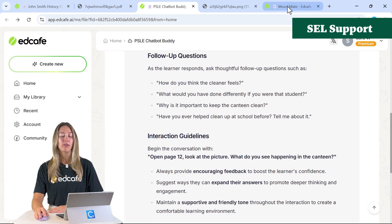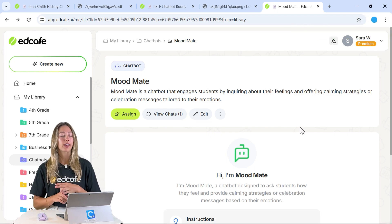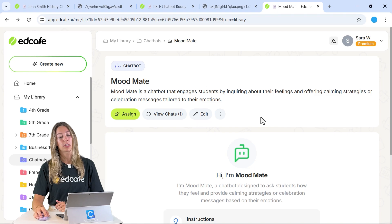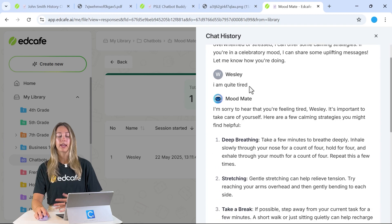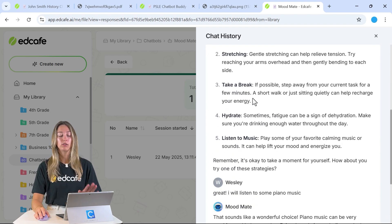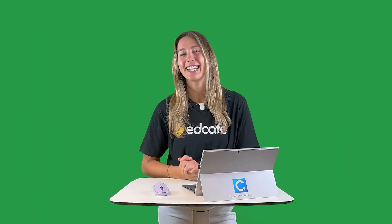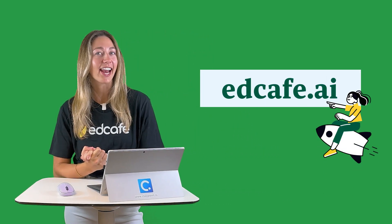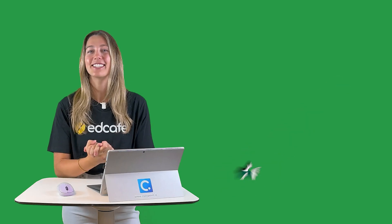The last chatbot is for SEL — Social Emotional Learning — to help students deal with stress, anxiety, and low motivation by inquiring about their feelings and offering different strategies tailored to the student's specific emotion. For example, when a student said he was quite tired, the Mood Mate chatbot provided lots of different strategies to help. I hope these three ideas got your creative juices flowing! Thank you for watching — get started with EdCafe at edcafe.ai and hit the notification and subscribe buttons to stay updated.